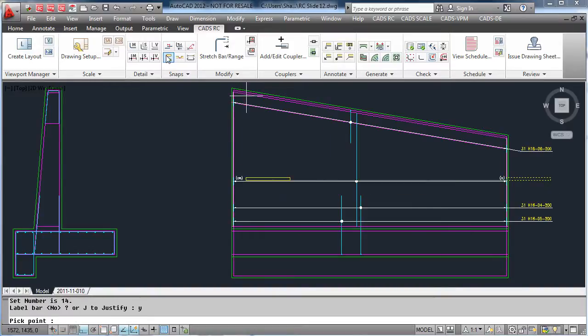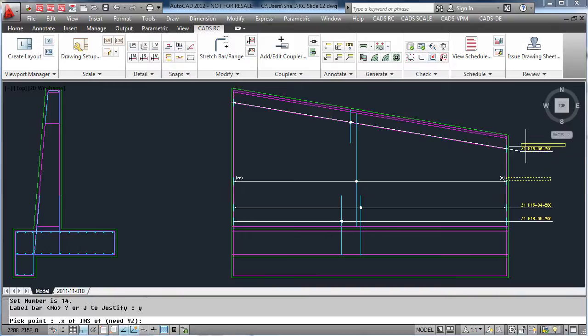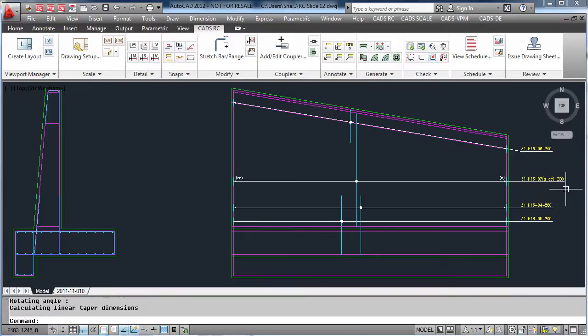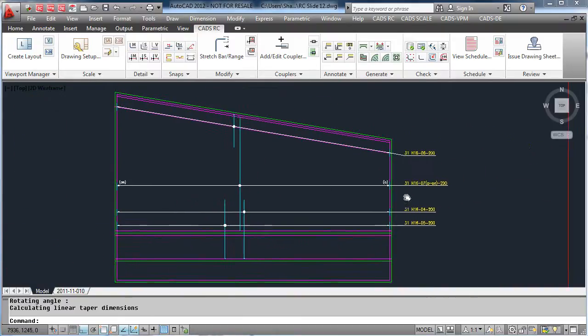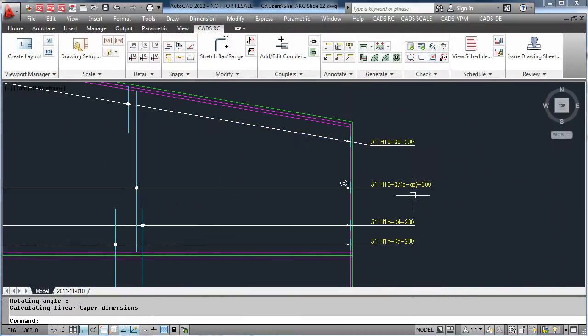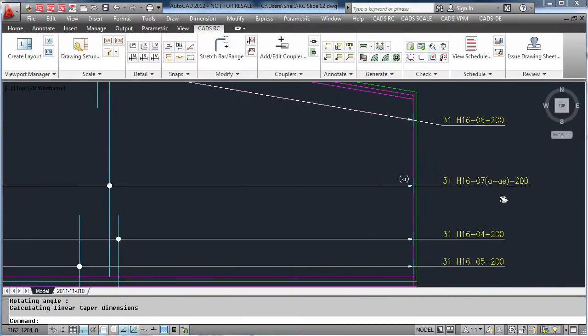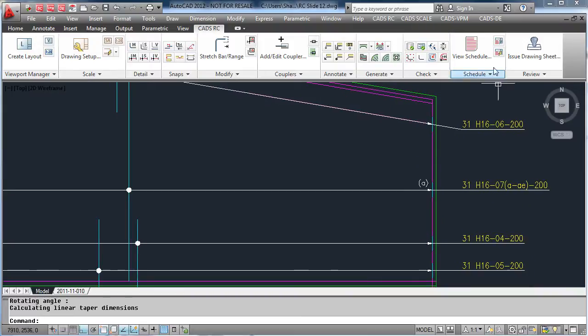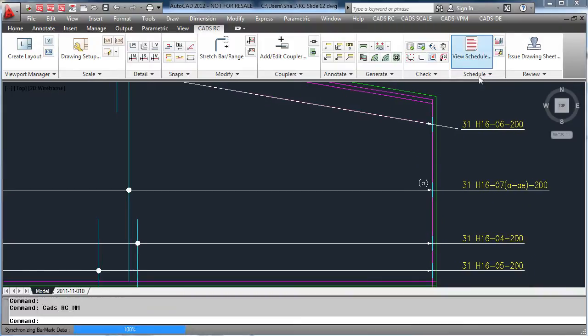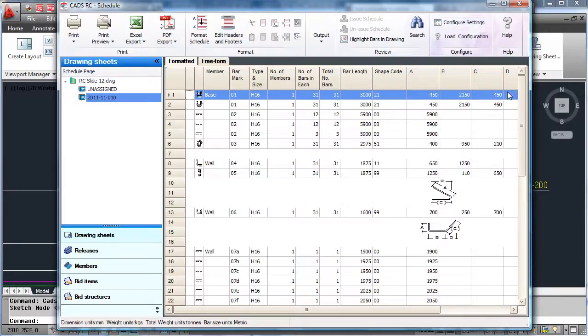As you can see, now it has detailed bar mark 7A to AE. This again is reflected in our schedule.